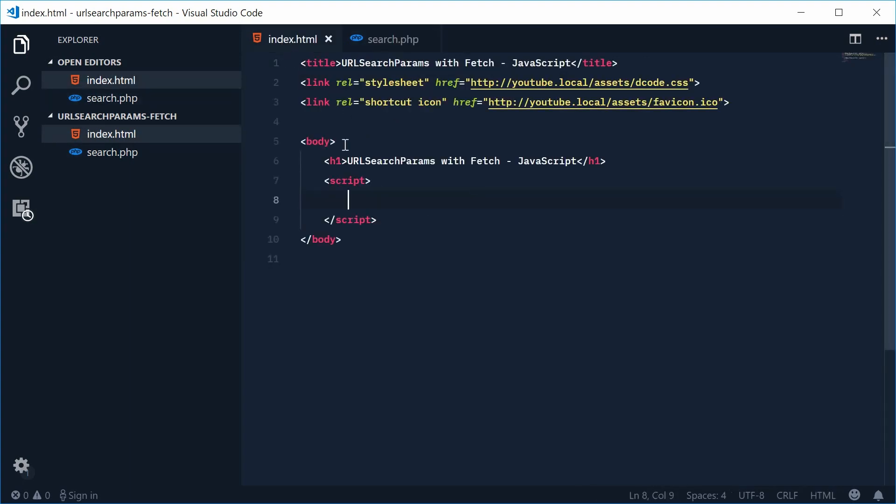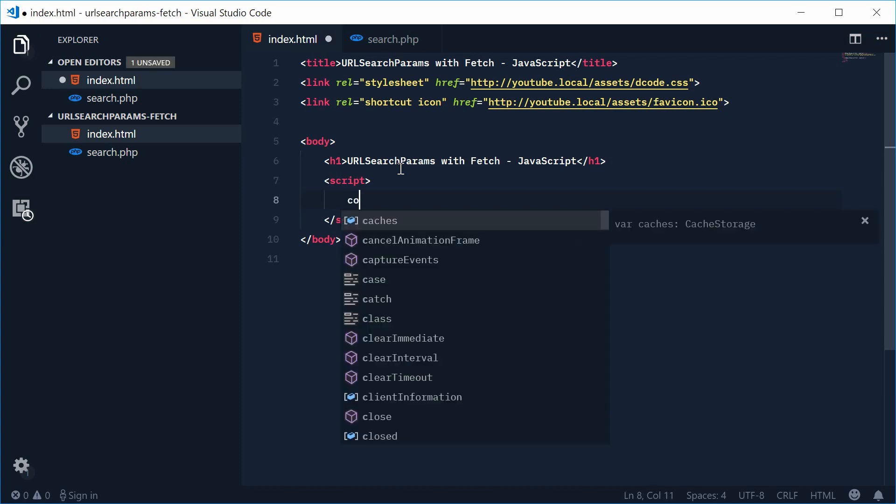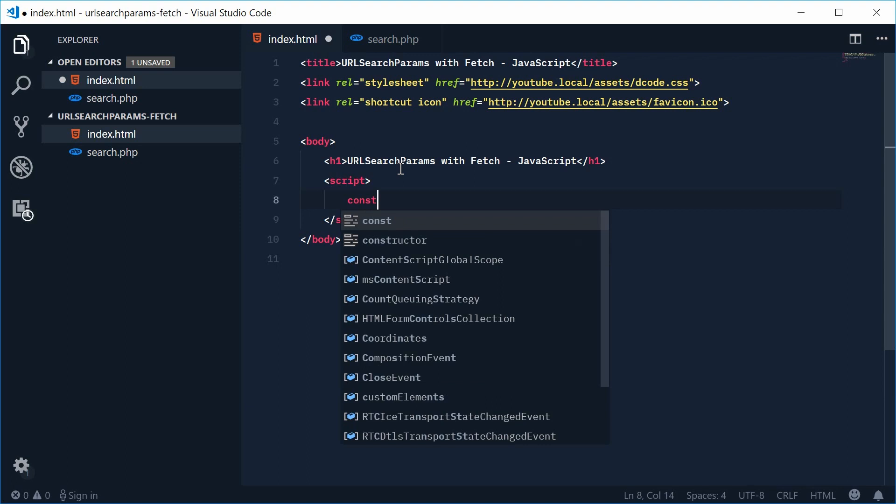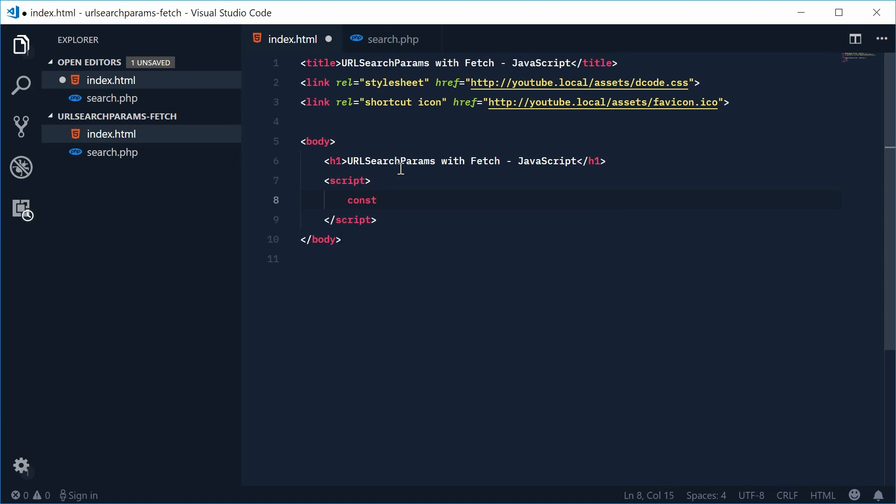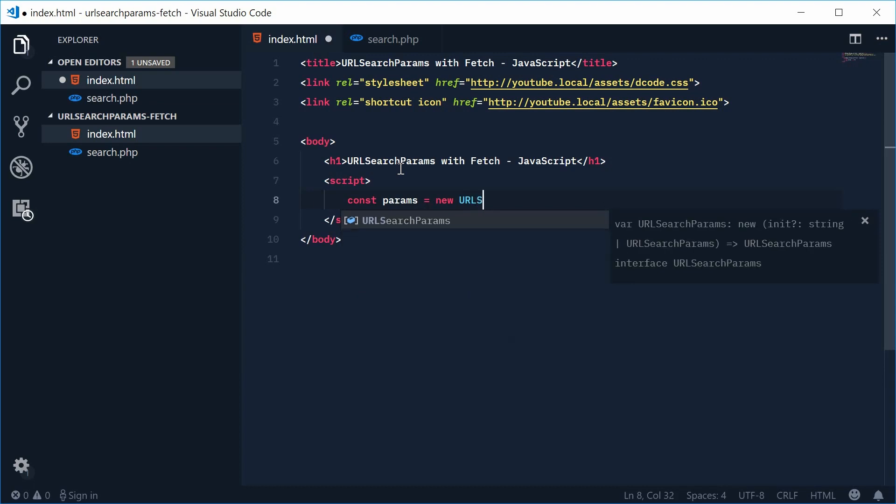Inside the HTML we can begin by actually creating a new instance of the URL search params object. Okay so let's define a new constant down here and we're going to call this one params equal to a new URL search params object.